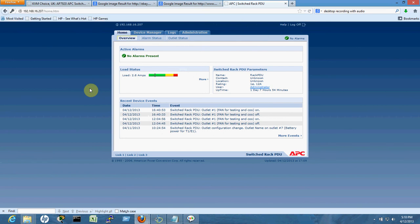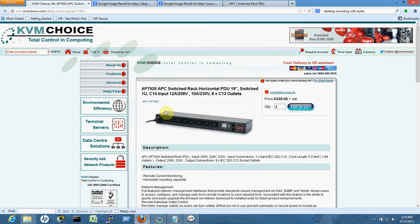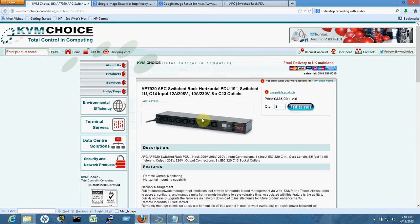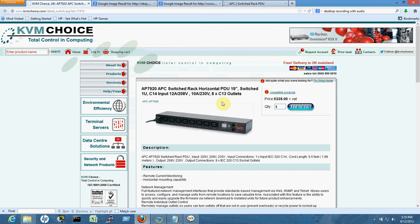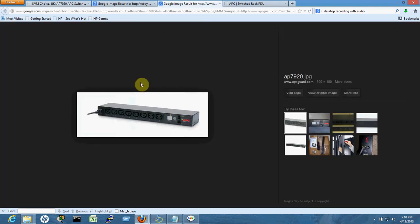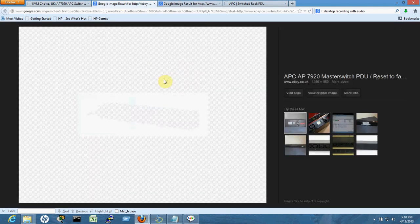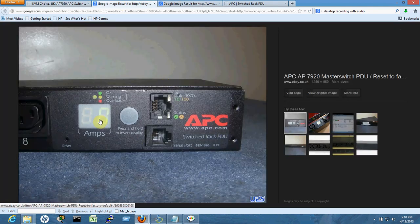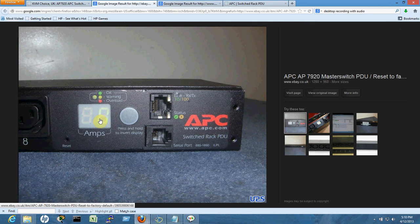When you buy an APC, the one I bought is the 7920. This 7920 is a 19-inch switch outlet with eight power slots. It consists of components like a display showing amps, warning signals, and overload indicators.